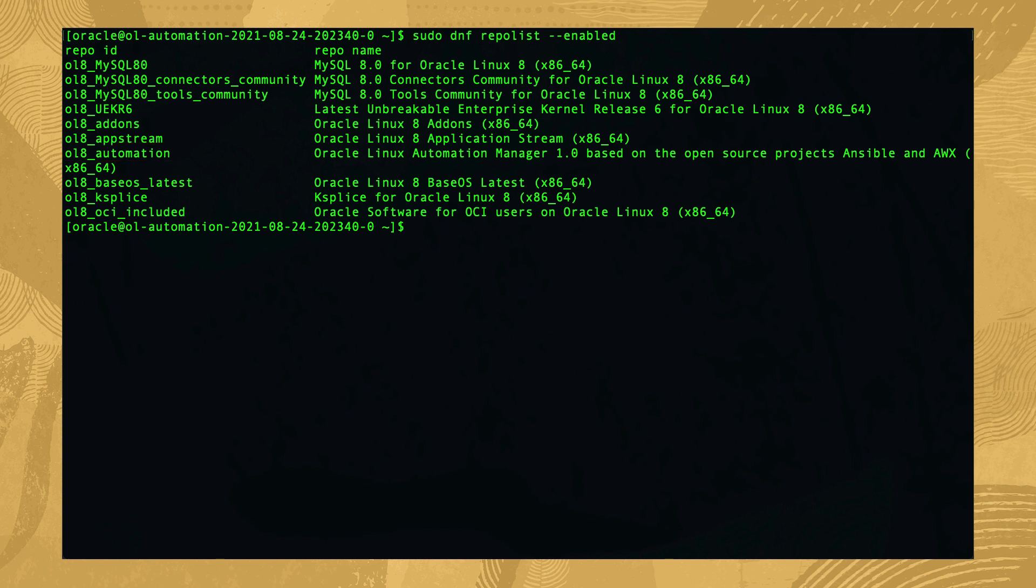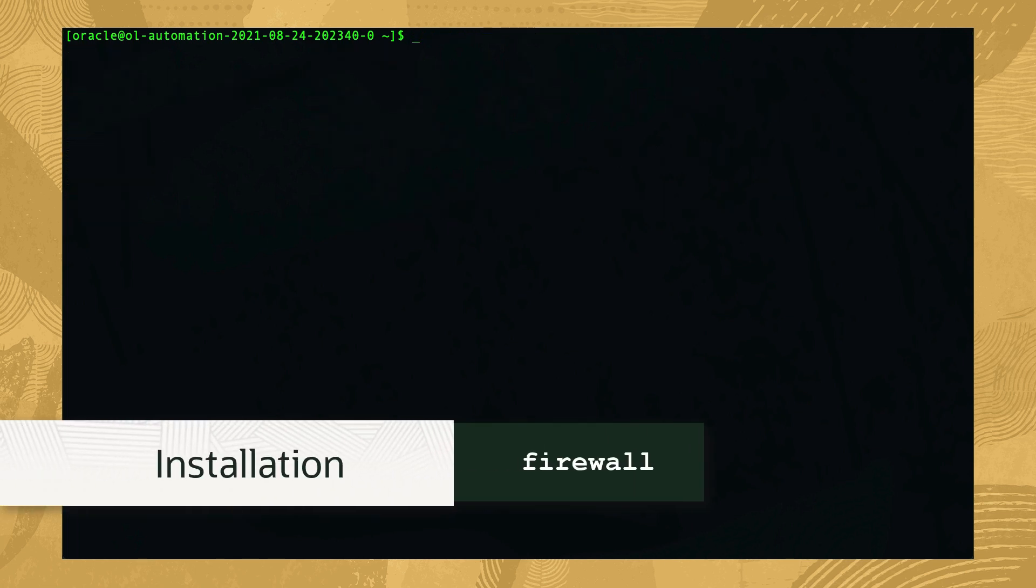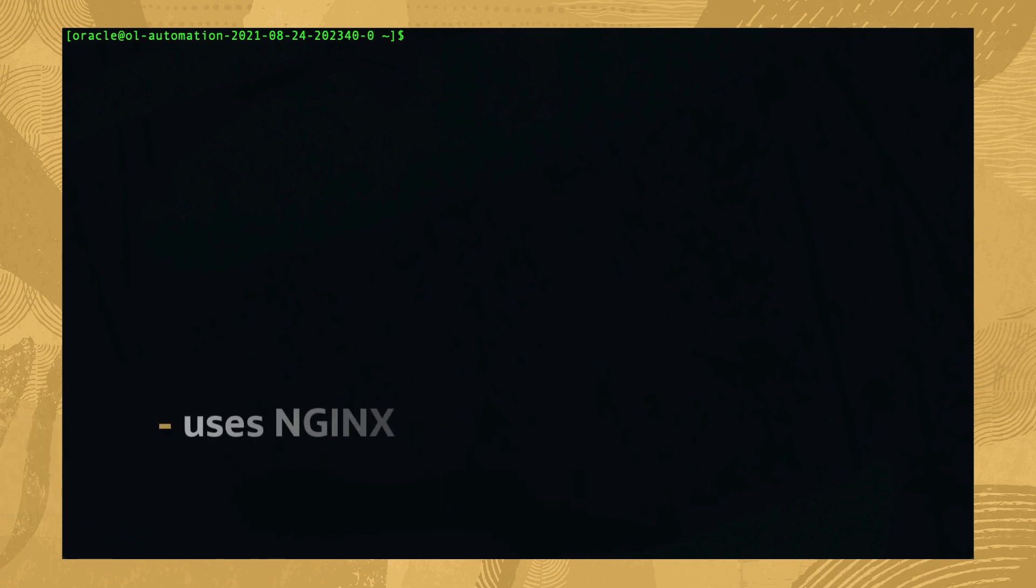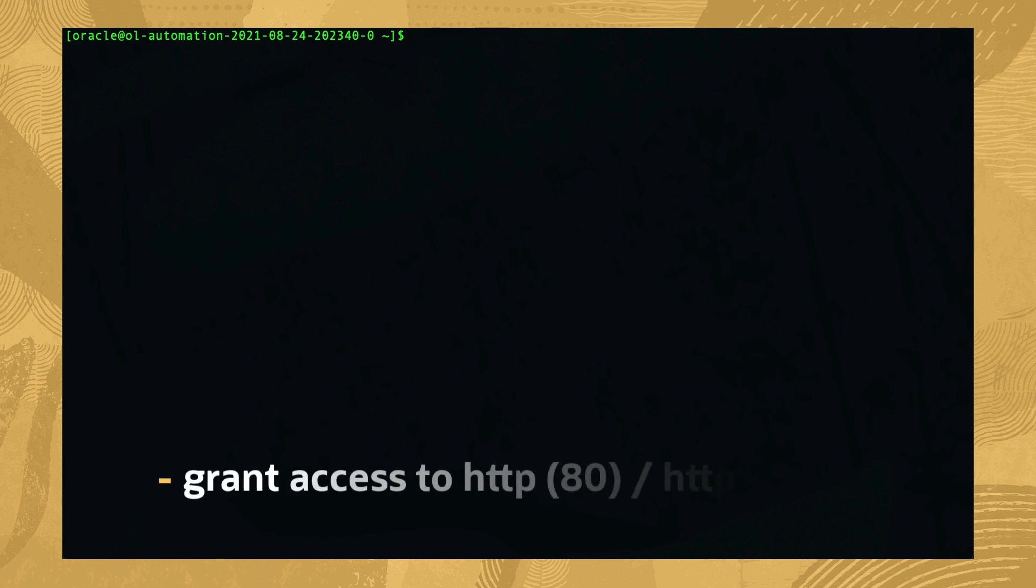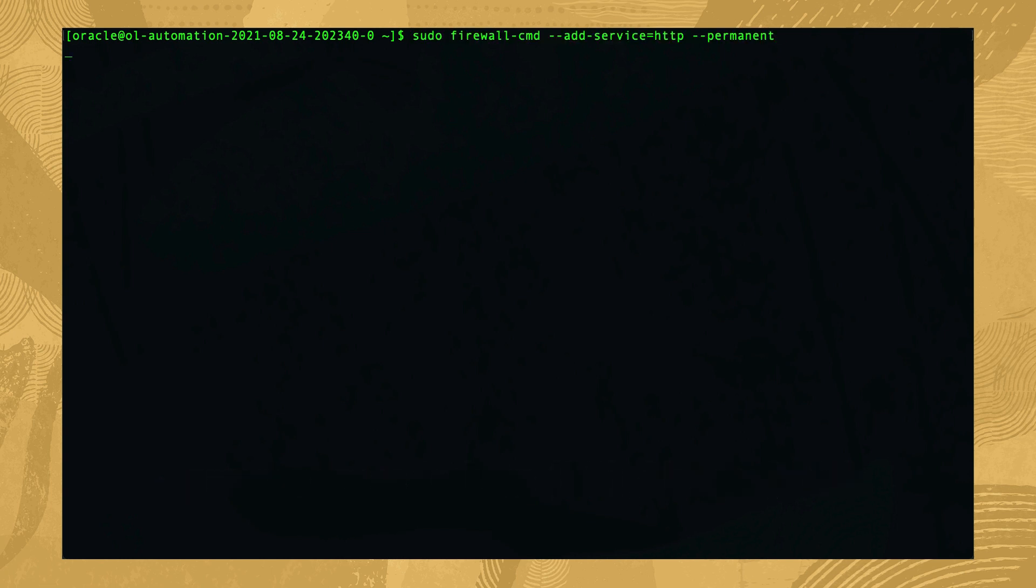With the repository installed, we'll set up our firewall rules. Since Oracle Linux Automation Manager uses the Nginx web server, we'll need to access that service. Grant access to the HTTP and HTTPS services on ports 80 and 443 by running sudo firewall-cmd --add-service=http --permanent and sudo firewall-cmd --add-service=https --permanent.